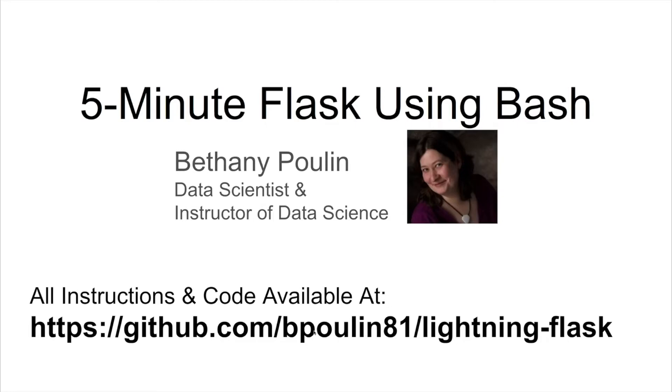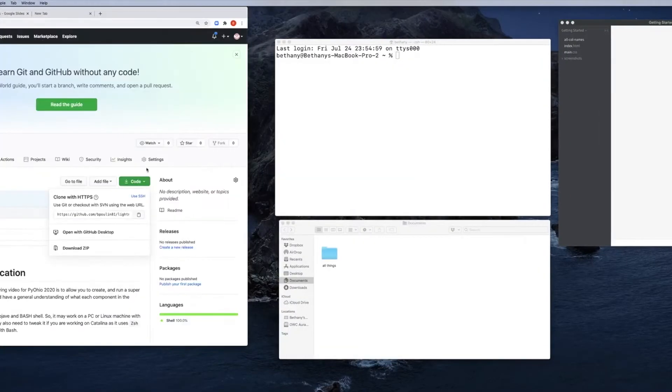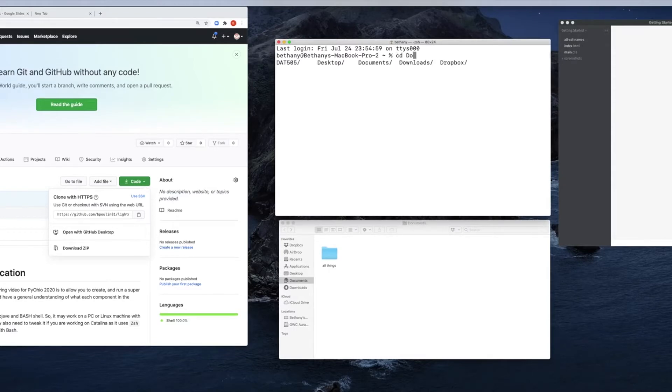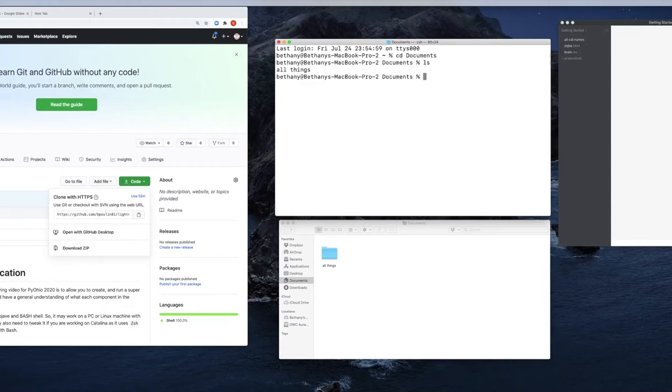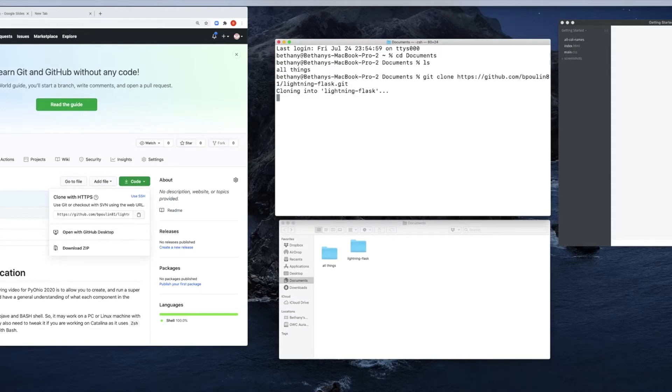For right now, we are going to start with downloading it and using git clone. I'm going to pop over to my terminal, which hopefully you can see, and I'm going to change directories into my documents folder. I'm going to list it out. All I have in there now is all things where I've hidden everything, and I'm going to put in there git clone and drop in that link from GitHub.